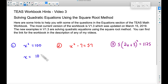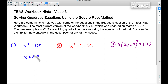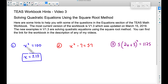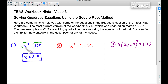Our answer is 10, and that's correct, but technically there are two answers. 10 times 10 gives you 100, but negative 10 works as well — negative 10 times negative 10 is positive 100. So we write x equals plus or minus 10. You can check by plugging back in: 10 squared equals 100, and negative 10 squared also equals 100. The square root method means taking the square root of x squared — the inverse operation of squaring.